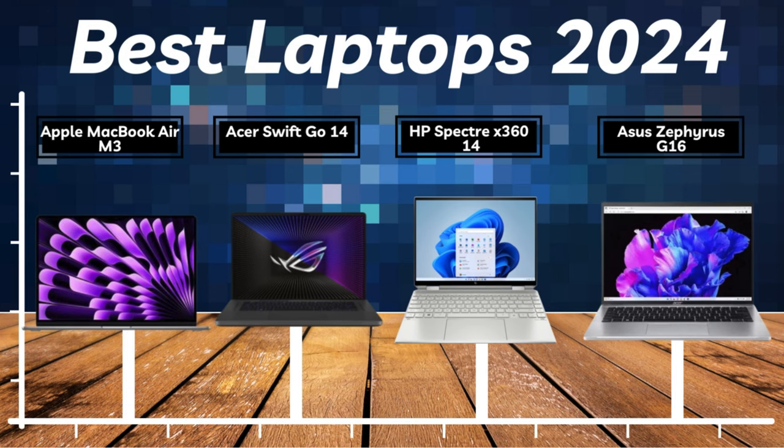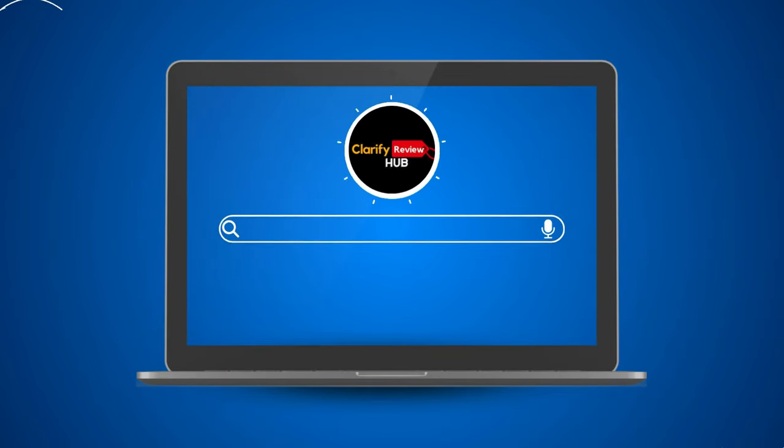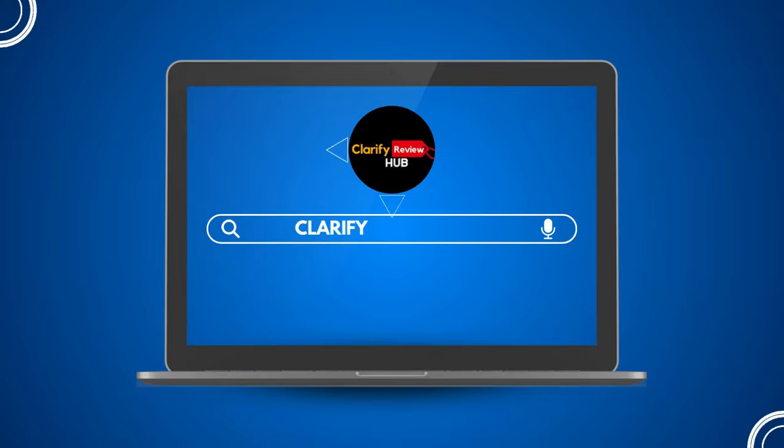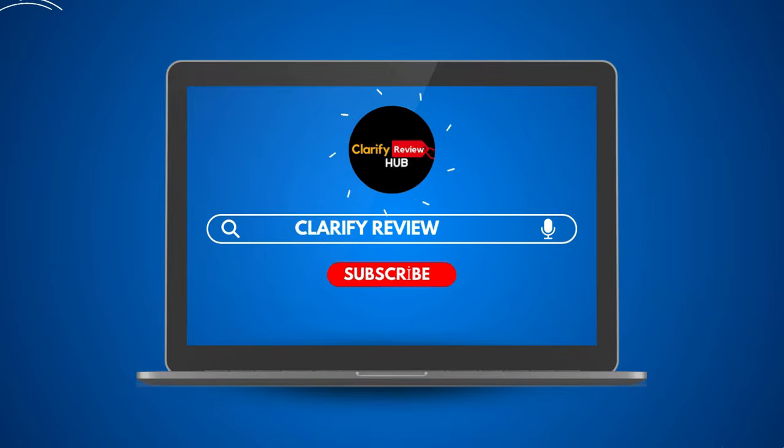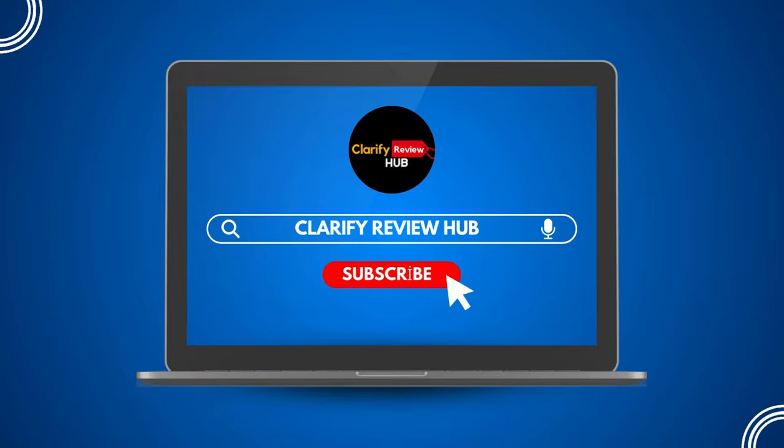Thank you for watching. And as always, stay informed and connected with Clarify Review Hub. See you in the next video.